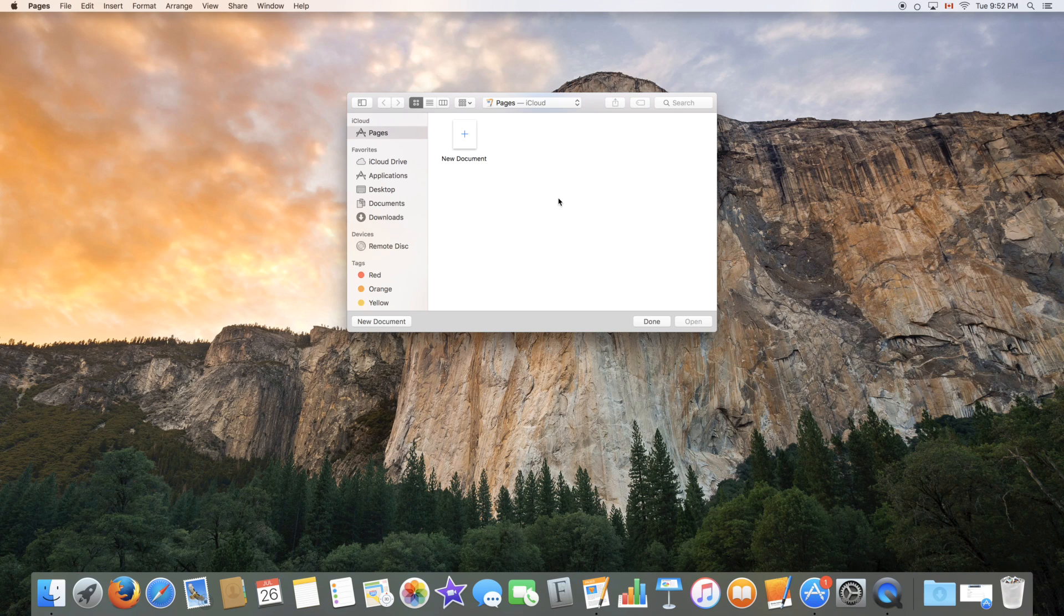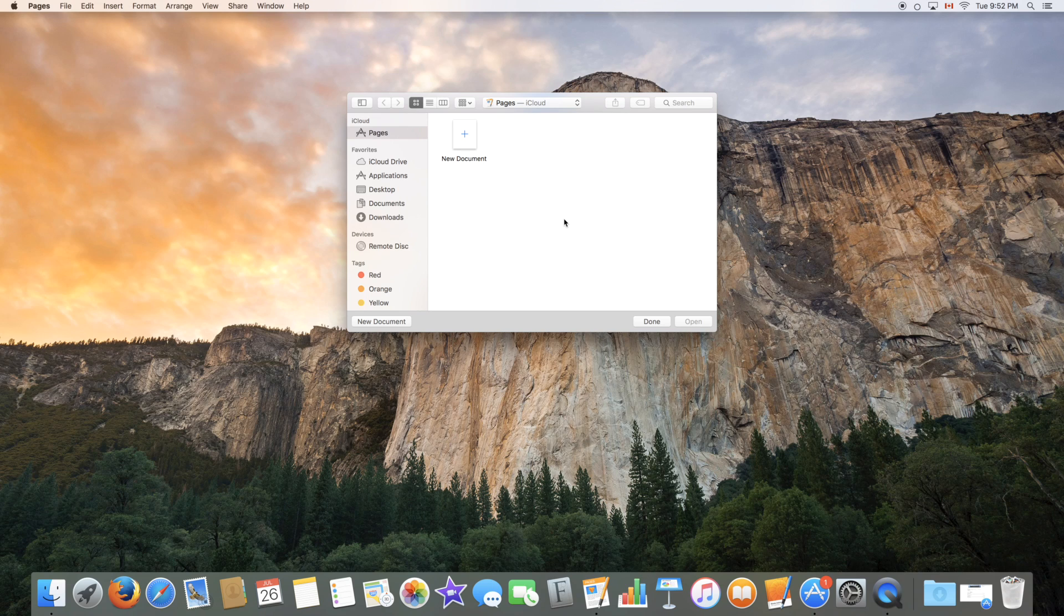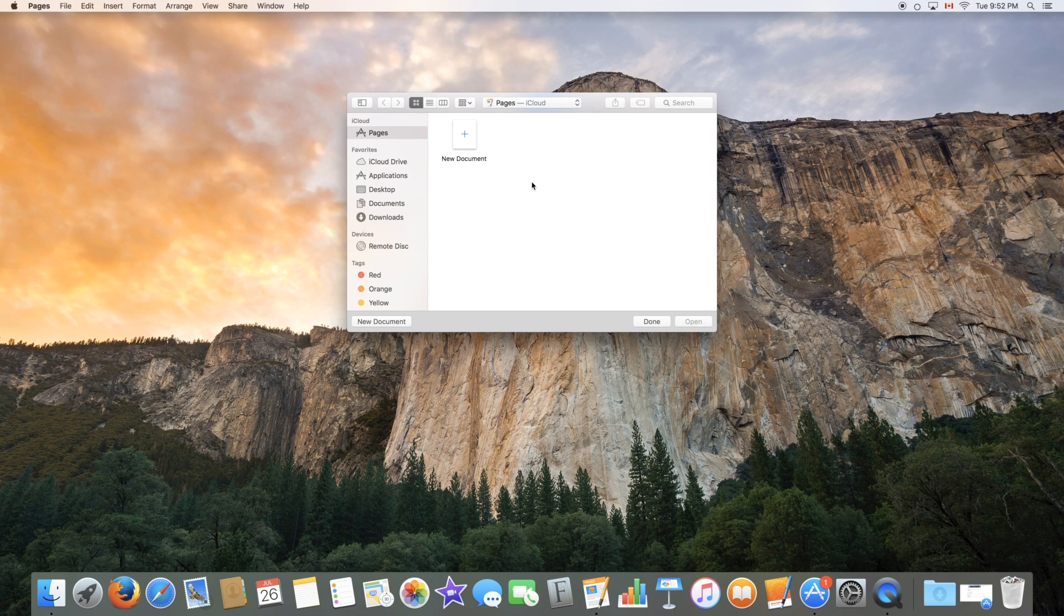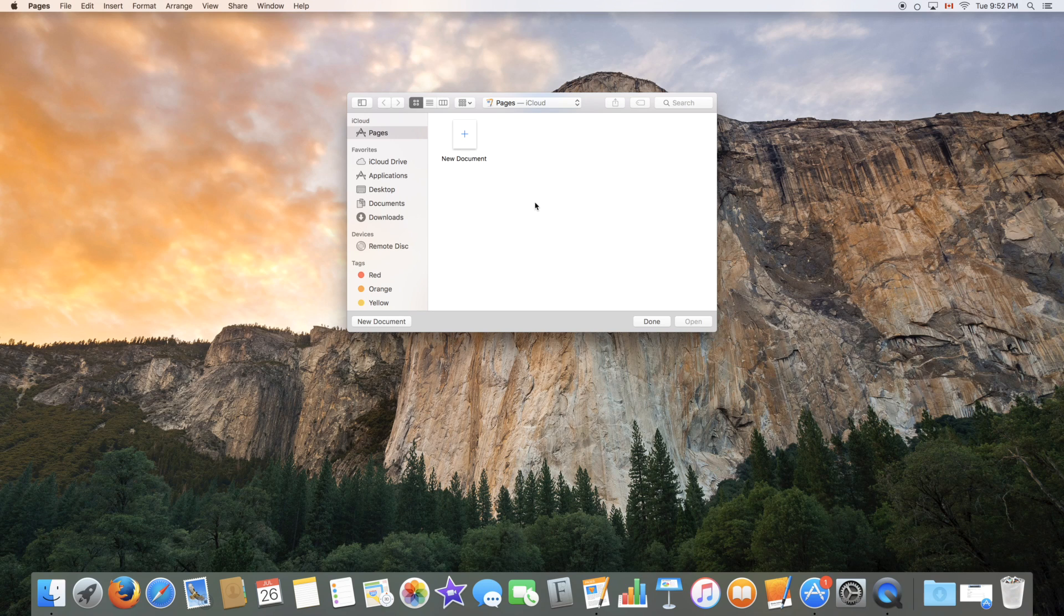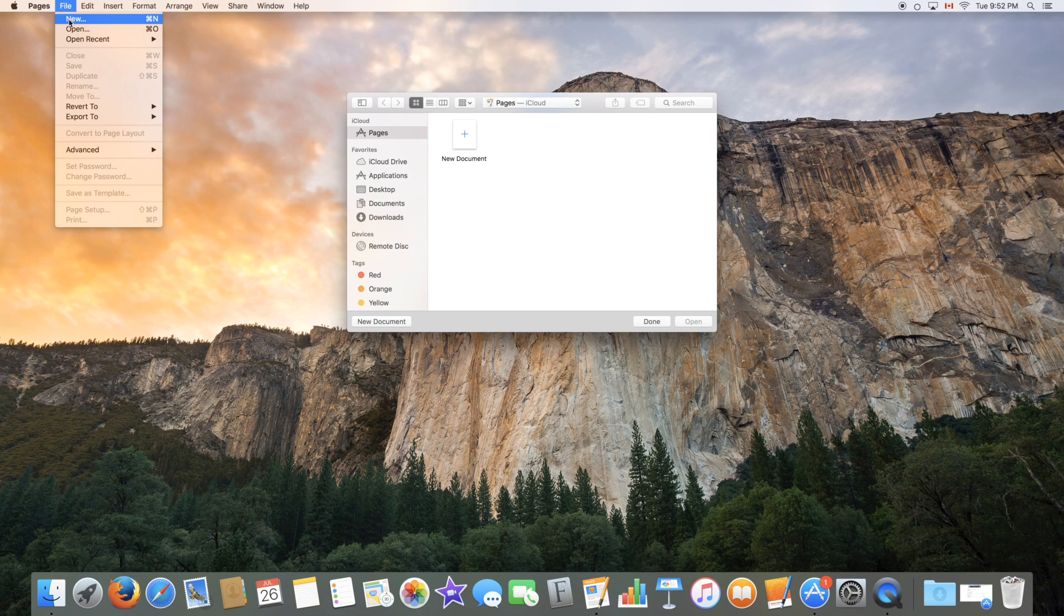So from here you can see all your documents available in your iCloud storage space. Obviously if it's your first time you won't have any documents. You can also make a local document which will be saved on your computer's hard drive and that's what we will be doing today. To do so go to the top and click on File, New.